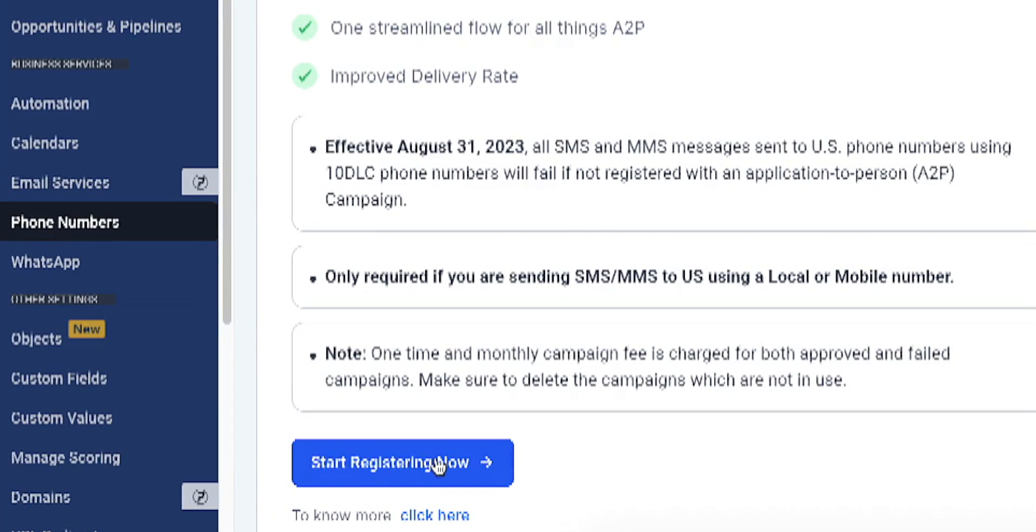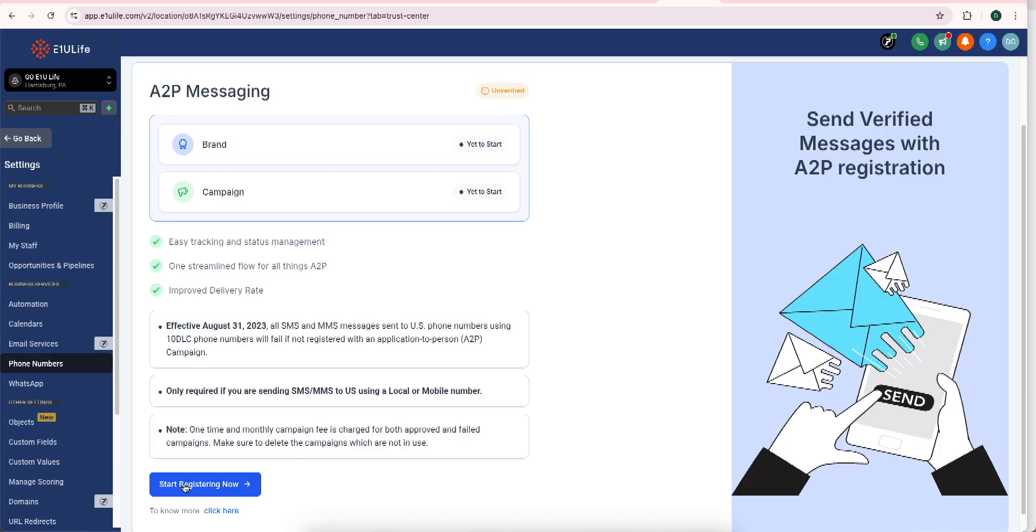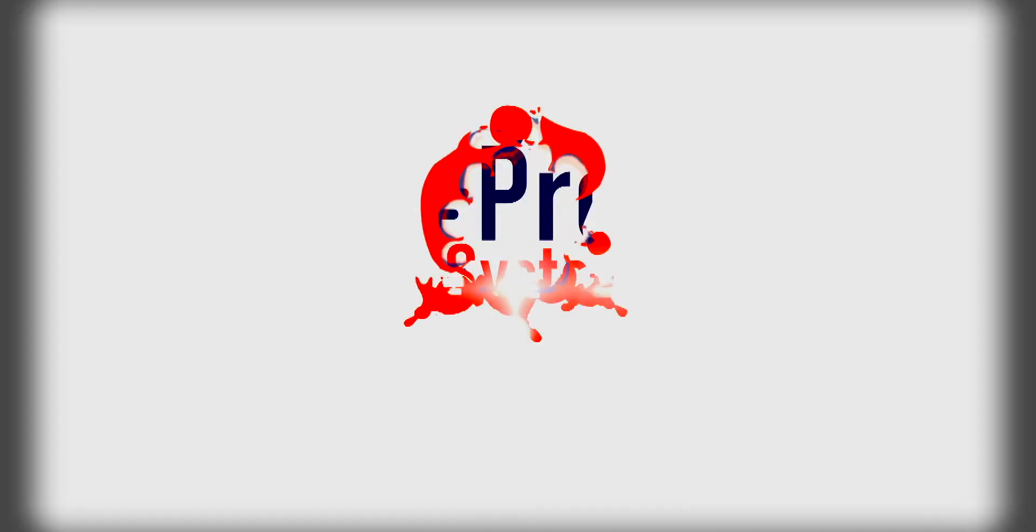Now, in the next video, you're going to see exactly how we do that process. Stay tuned.